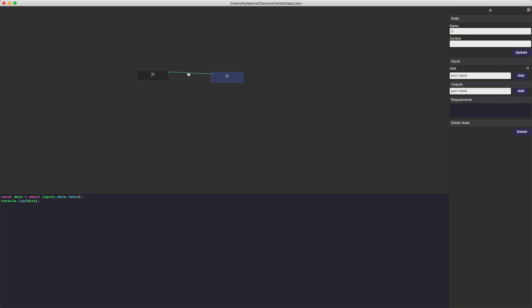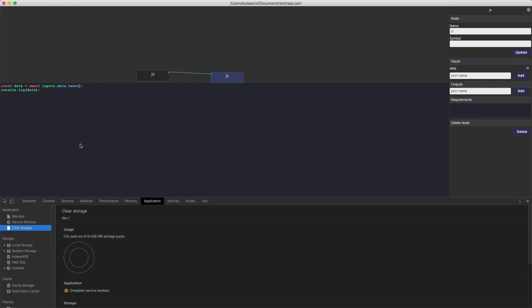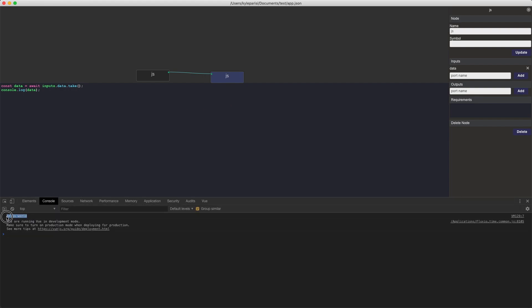You'll notice that there was a red marker that went across this link when you save. If you do a refresh of the page it will rerun the network. You can open the developer tools with Alt+Option+I — I'm not sure what it is on Windows.